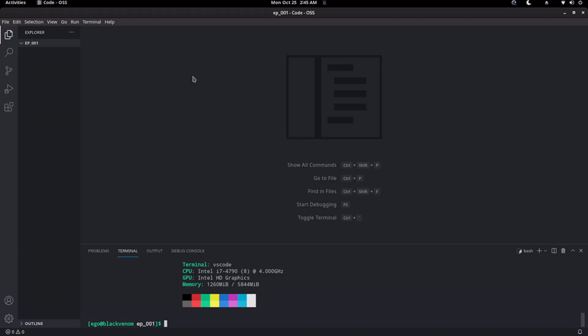First things first, you need to create a folder, navigate to that folder, and open that folder with the code editor of your choice. Next, we are going to clone a GitHub repository that contains the boilerplate.